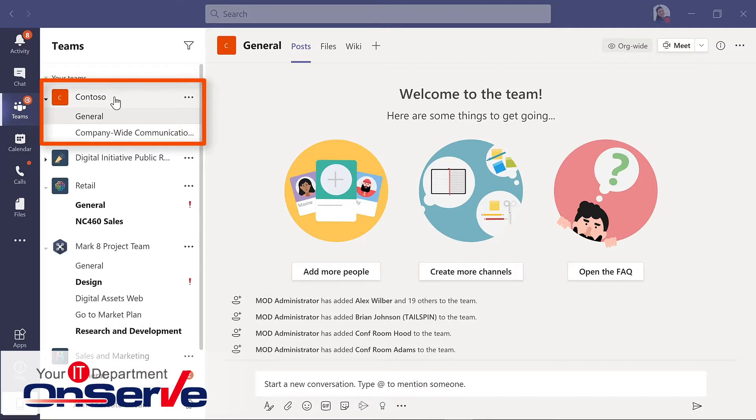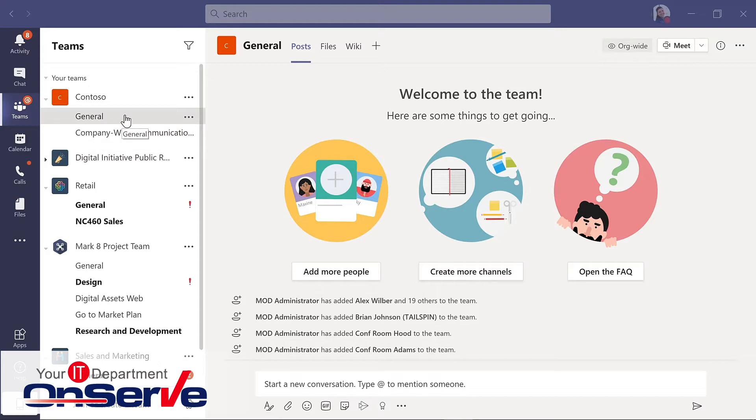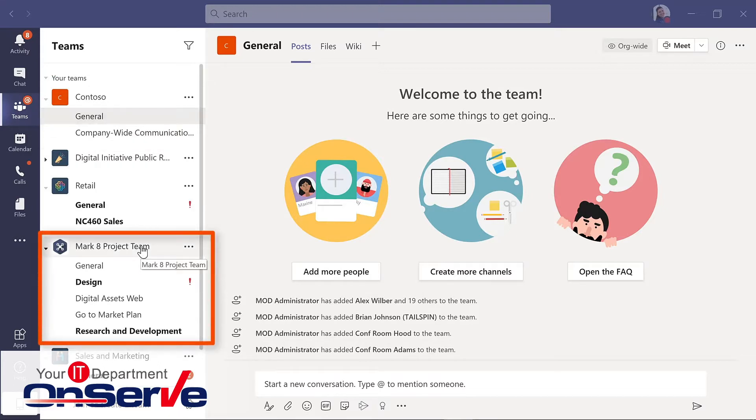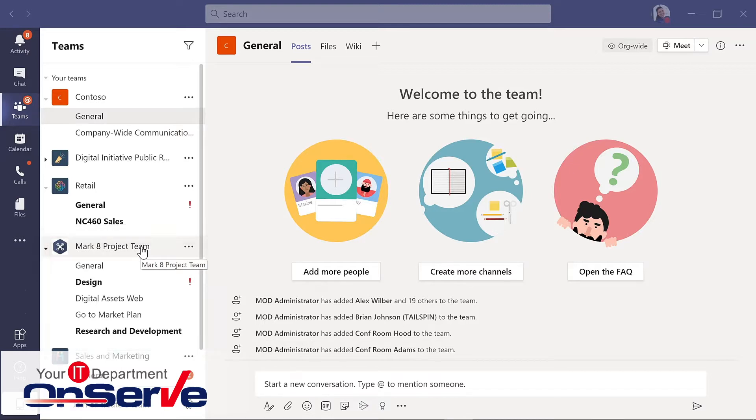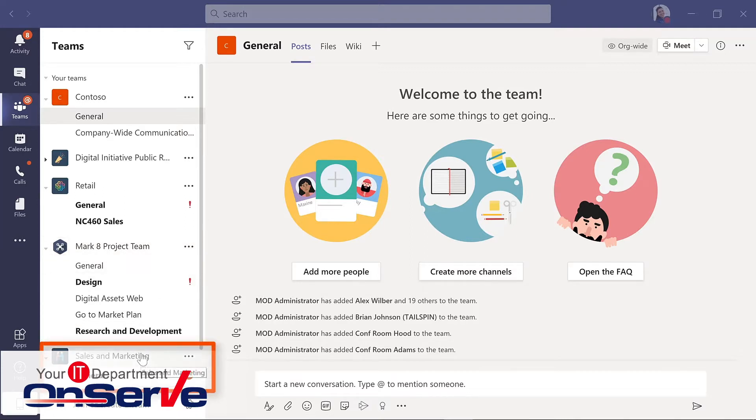All teams will start with a general channel and then additional ones can be added as needed. But here we have a team that's more project-based and unlike the company-wide, not everyone would see this or be involved with this team.